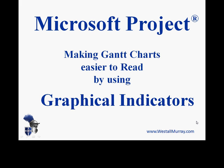Hello everyone, Sir Gantelot here. Today I'd like to talk about Microsoft Project and specifically how we can add graphical indicators to our Gantt charts to make them easier to read.